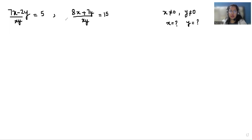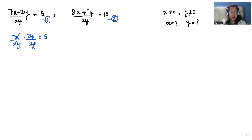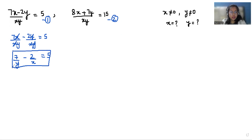So let's start with today's solution. I'm considering the first expression as equation number one and the second as equation number two. Taking equation number one and separating the denominator: 7x by xy minus 2y by xy is equals to 5. We can eliminate x and y, so the equation becomes 7 by y minus 2 by x is equals to 5. This is equation number three.